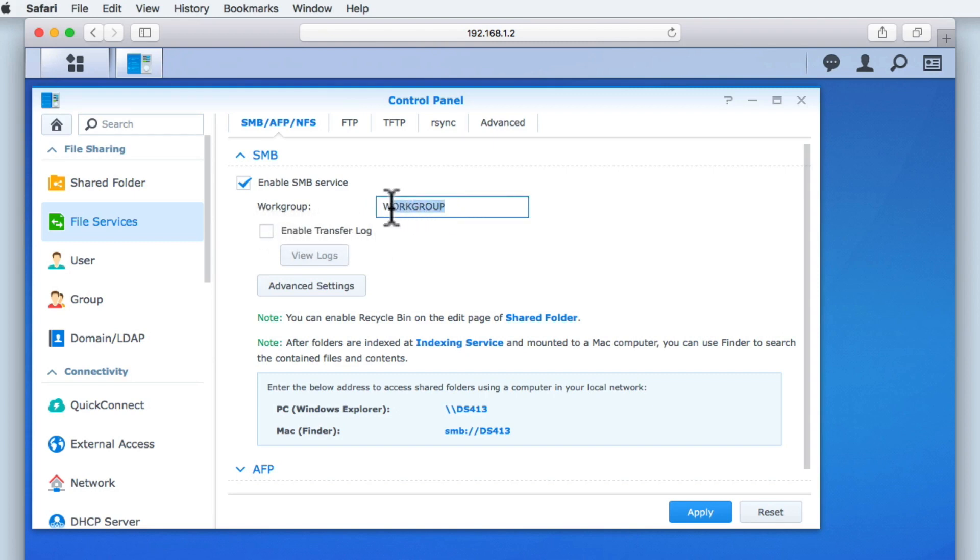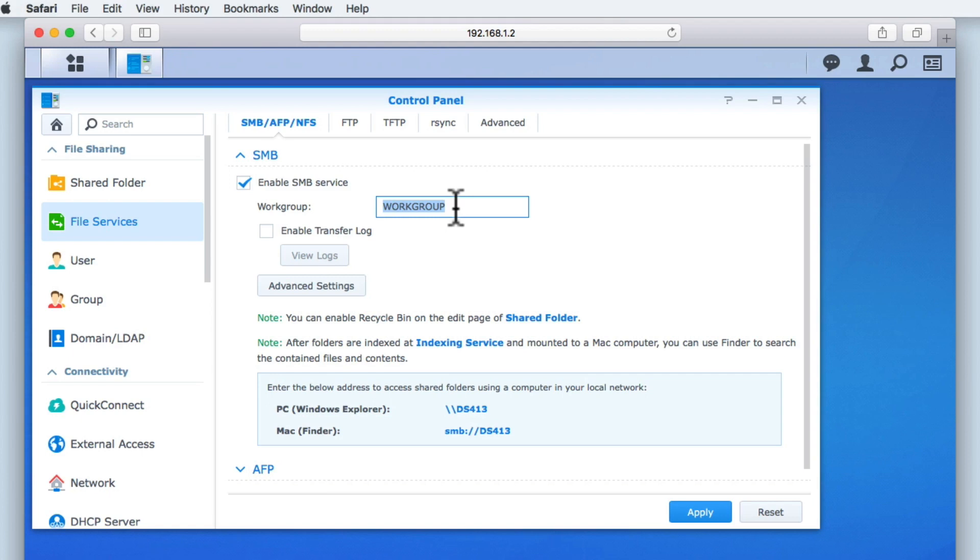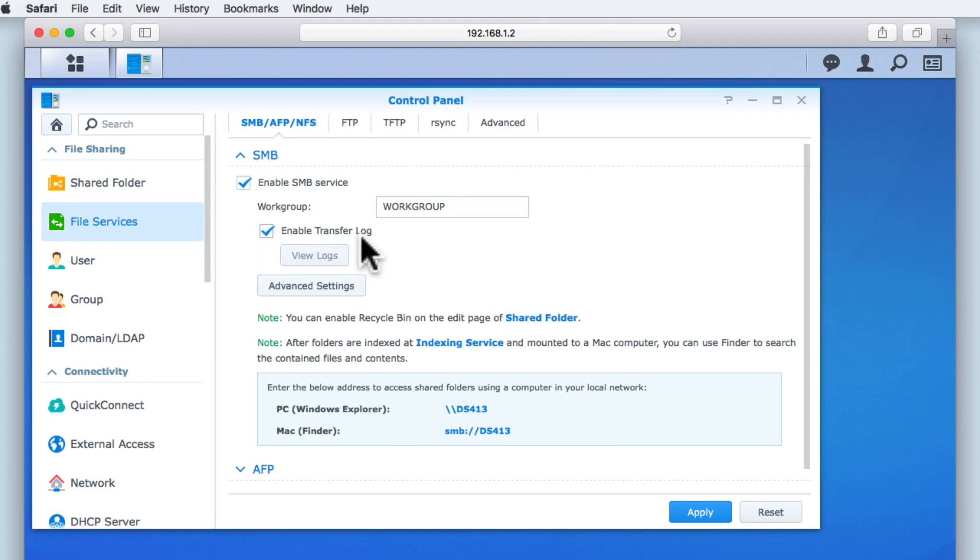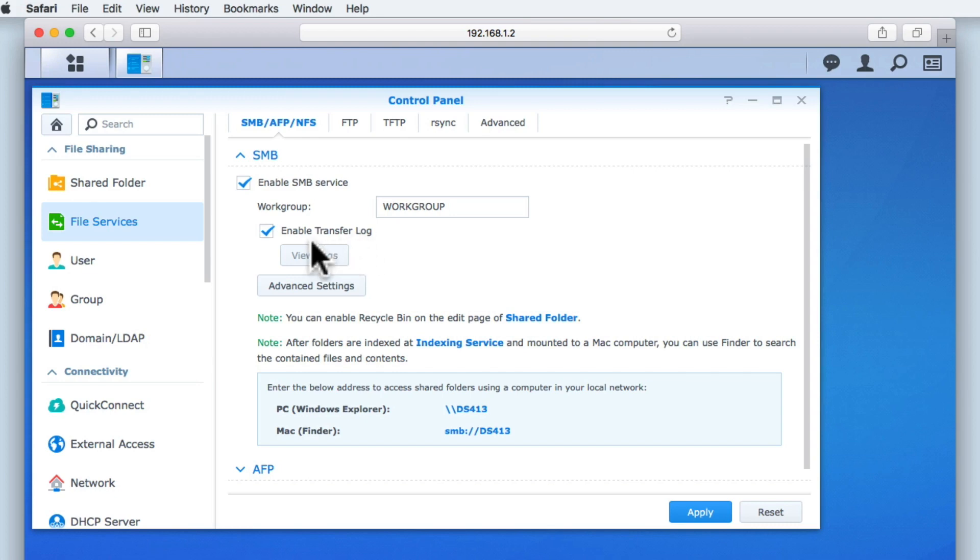A work group is Microsoft's attempt to create a way to allow Windows computers to share files or network resources. If you are a Windows user and have created work groups on your home network, if you change the name in the work group field to the work group name that you use within your home network, the NAS will be added to your work group. Enabling File Transfer Log will log any user interactions with the shared files or folders on our NAS. However, as we are running our NAS in a home environment with only a limited number of users, we will be leaving this option disabled.